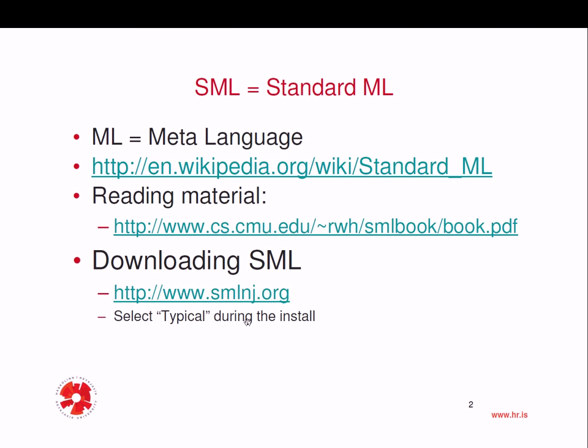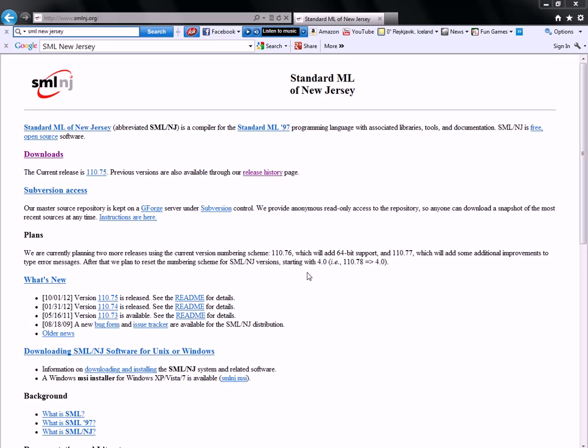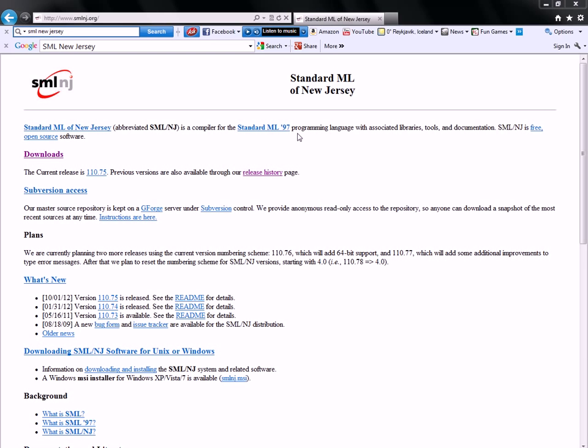Now, you need to download an interpreter. And by the way, SML is an interpreted language. You need to download the interpreter, and you can do that here at the SMLNJ.org, where the SMLNJ stands for New Jersey. Standard ML of New Jersey is a compiler for the Standard ML 97 programming language with associated libraries, tools, and documentation. SMLNJ is free and open source. And the current release is 110.75.